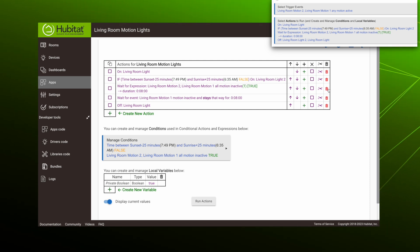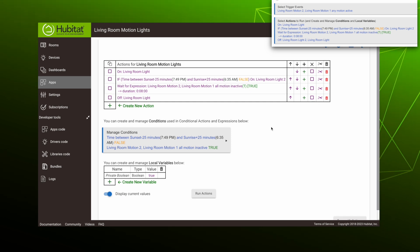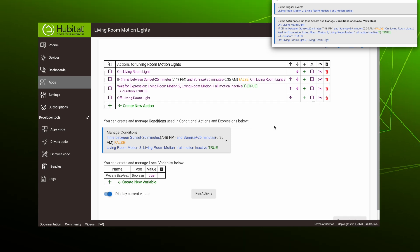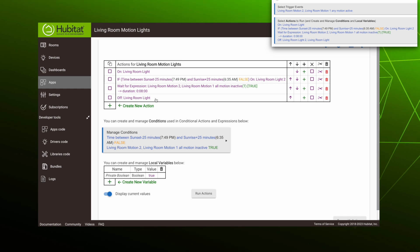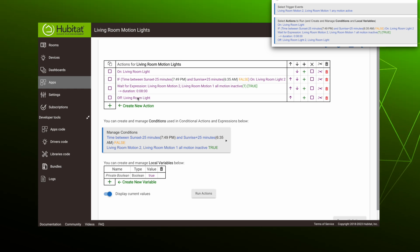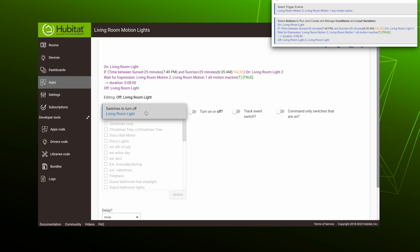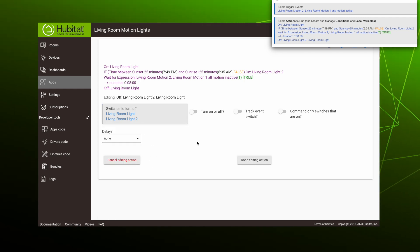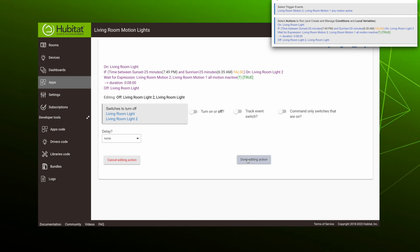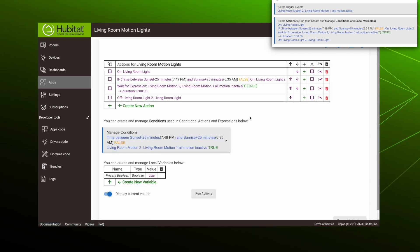Back in our table, we can delete this old wait for event action. Now once both motion sensors are in a state of inactive for eight minutes, our last action will take place. Because we've added a second light to this rule that may be on, we need to edit this action to turn that off too. So click on that action, click on switches to turn off, then select living room number two. That's the only change we have here, so we'll be done with this action.